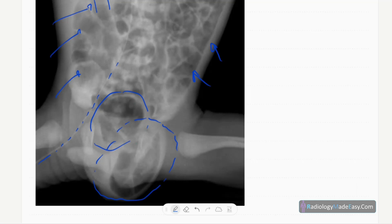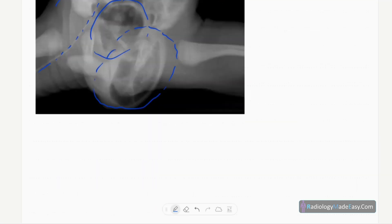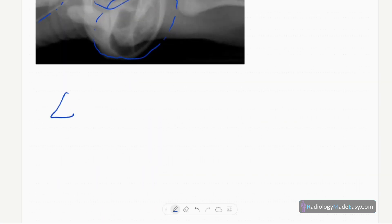You don't see any pneumoperitoneum, intramural air, or pneumatosis intestinalis. You can see the liver shadow here, so you cannot comment on portal venous gas. There are no obvious bony abnormalities — the visualized bones are normal. The diagnosis in this case is bowel obstruction.